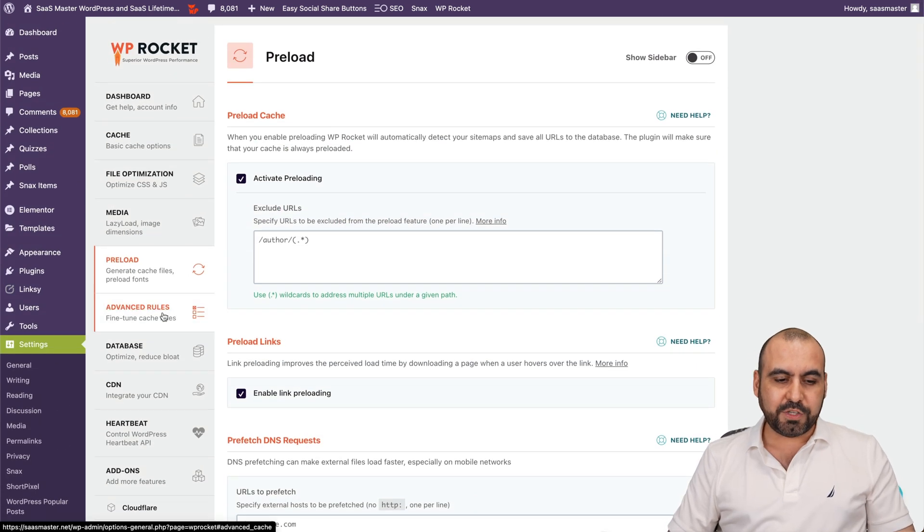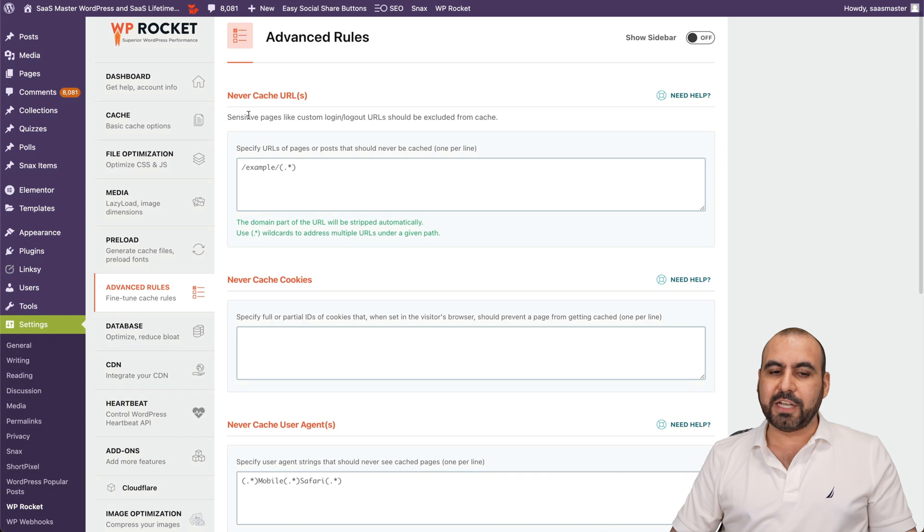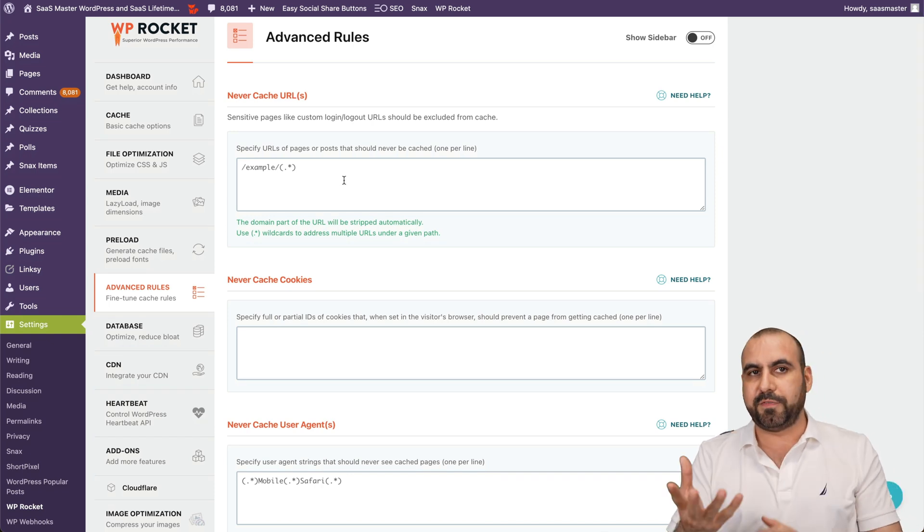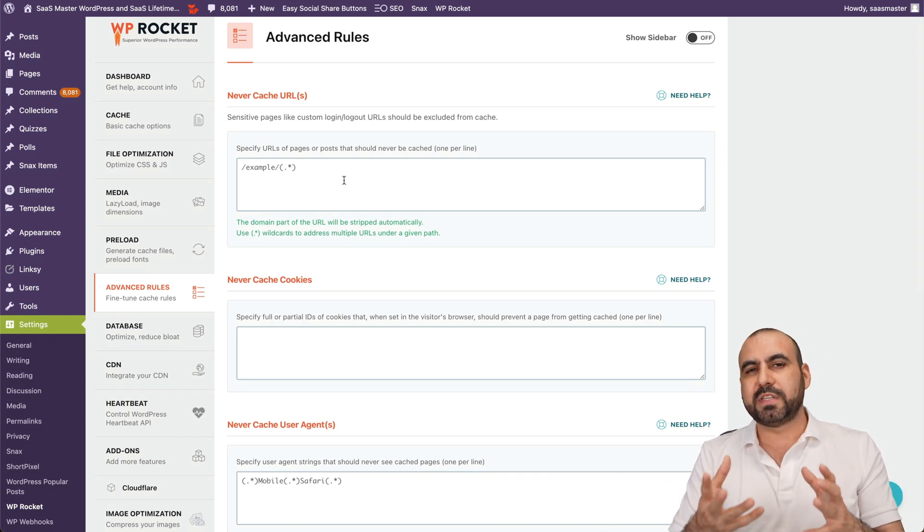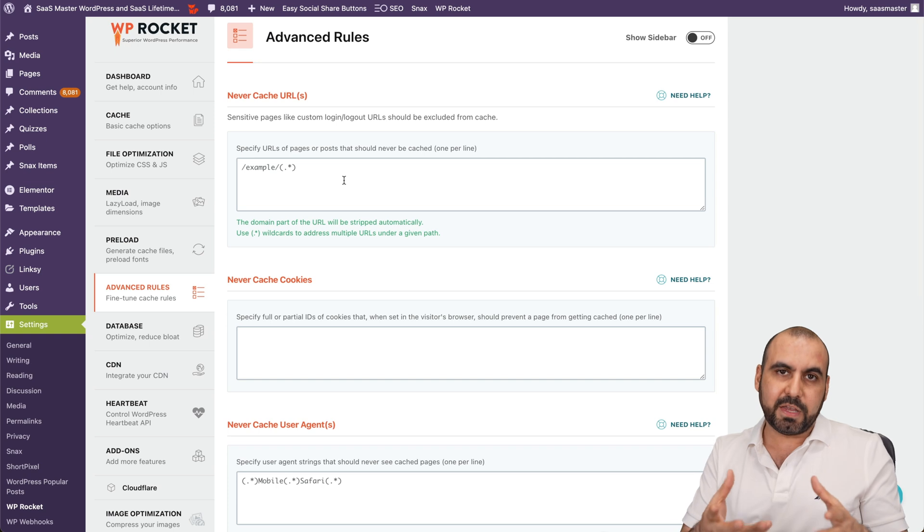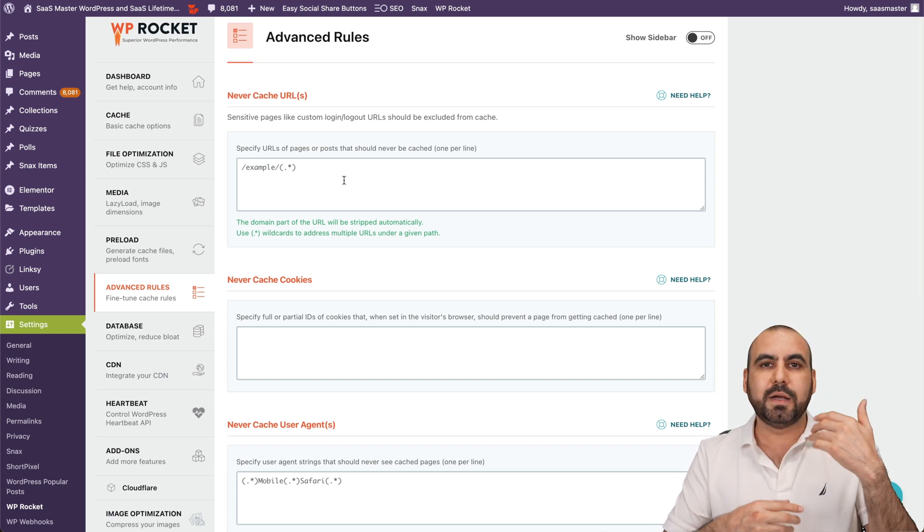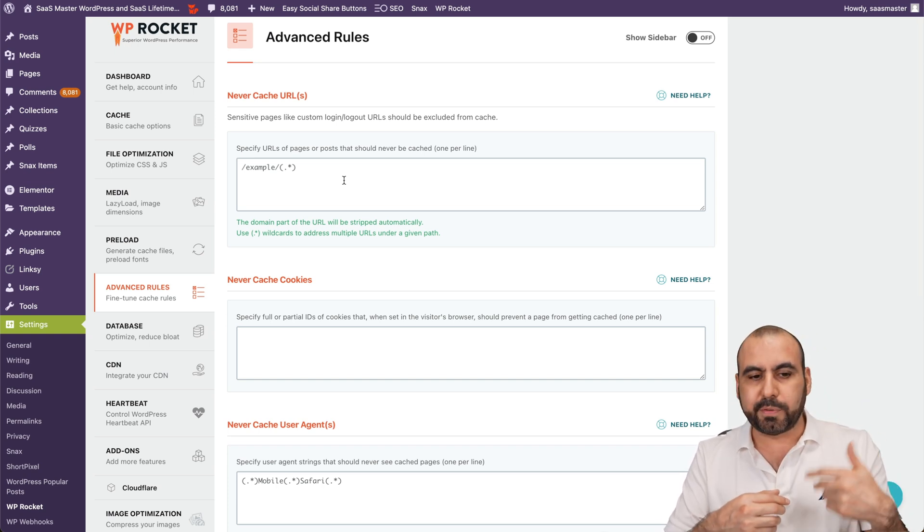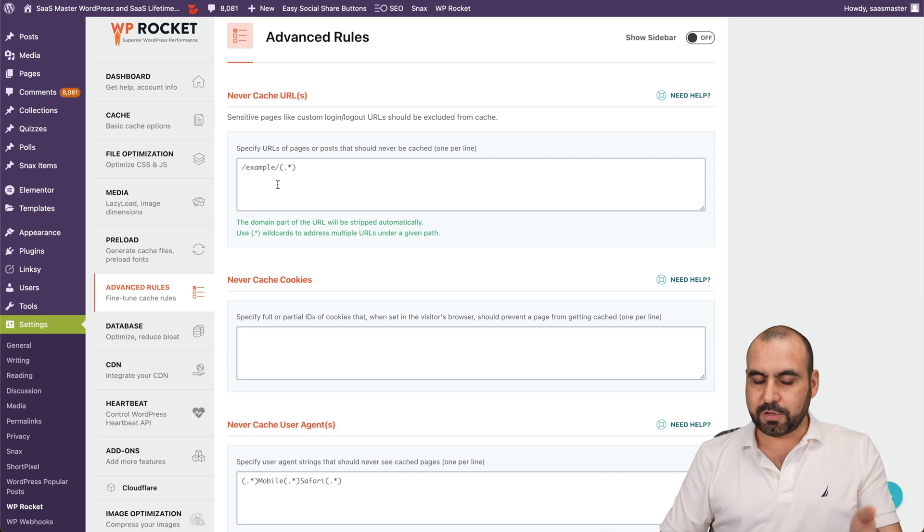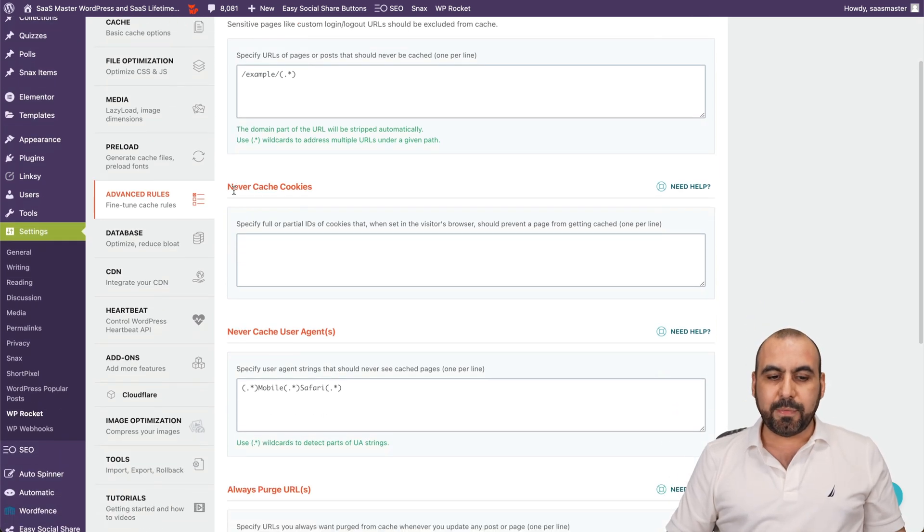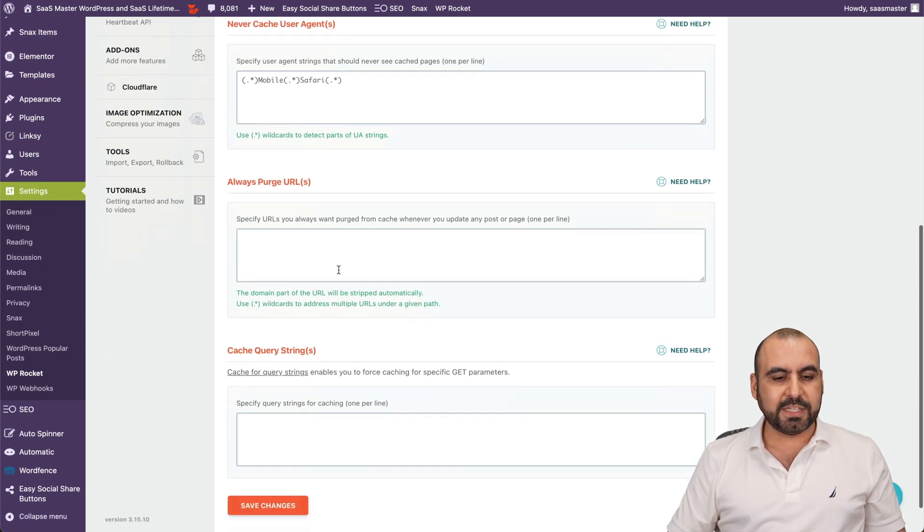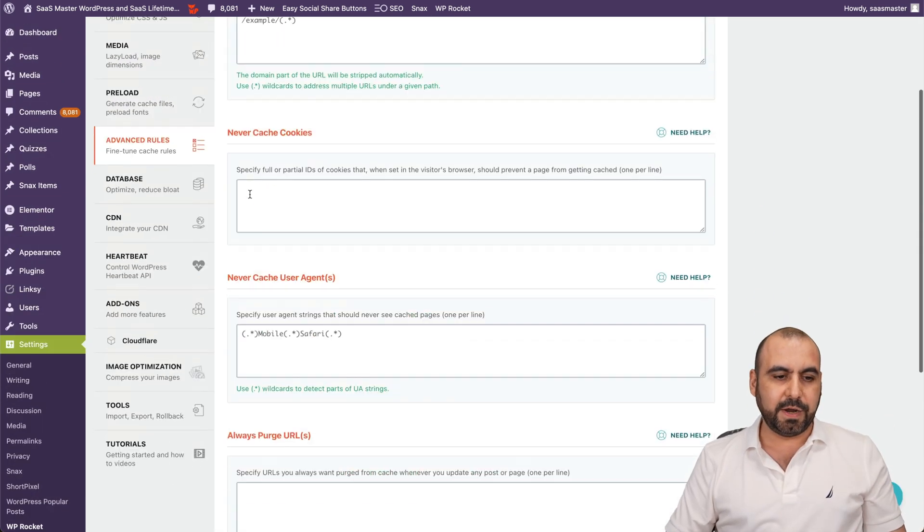Next, you've got the advanced rules. Never cache URLs in case you don't want to cache a specific URL. Maybe you have something that's loading specifically for a page where you added some iframe, a PHP script or something like that. You can exclude that page. Never cache cookies, never cache user agents. And you've got some more settings here.